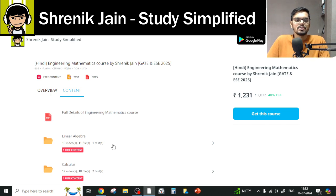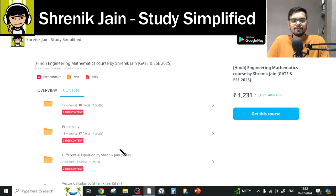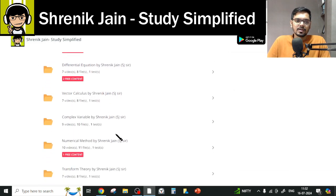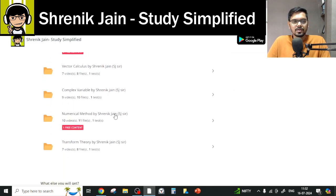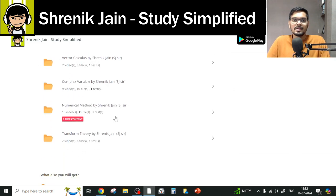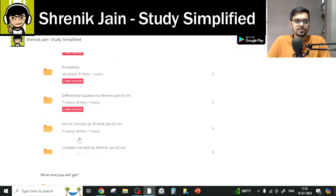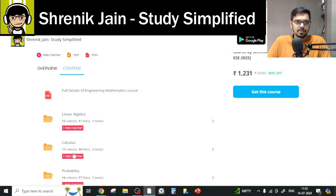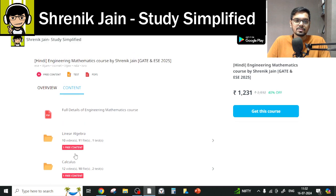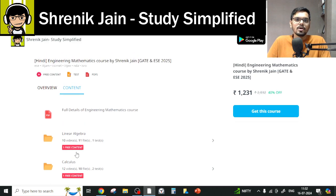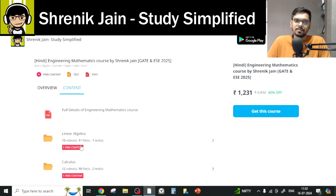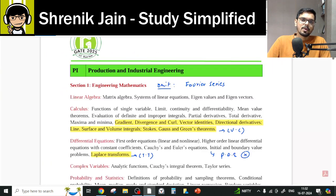The 8 chapters are: Linear Algebra, Calculus, Probability, Differential Equation, Vector Calculus, Complex Variable, Numerical Method, and Transform Theory. But you do not have to study all the topics from those chapters.